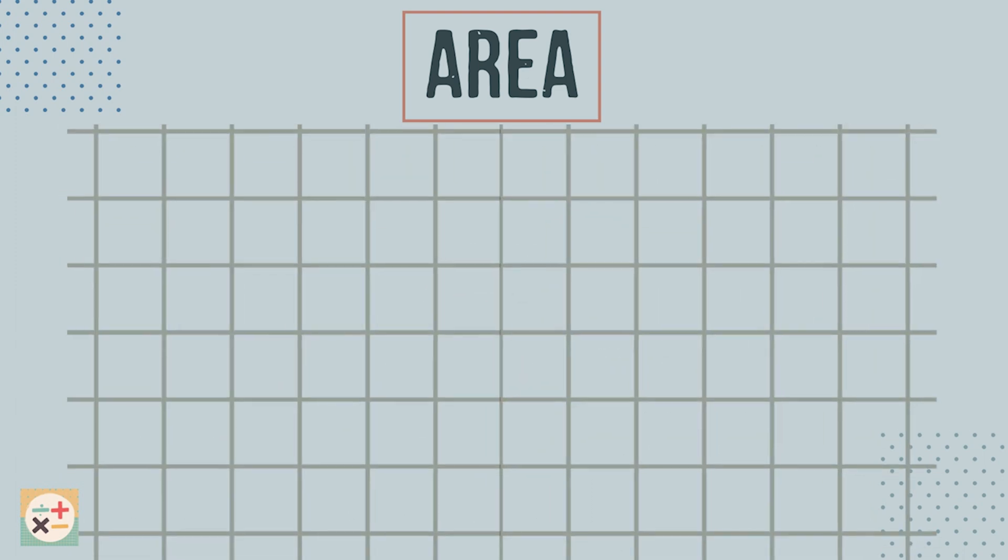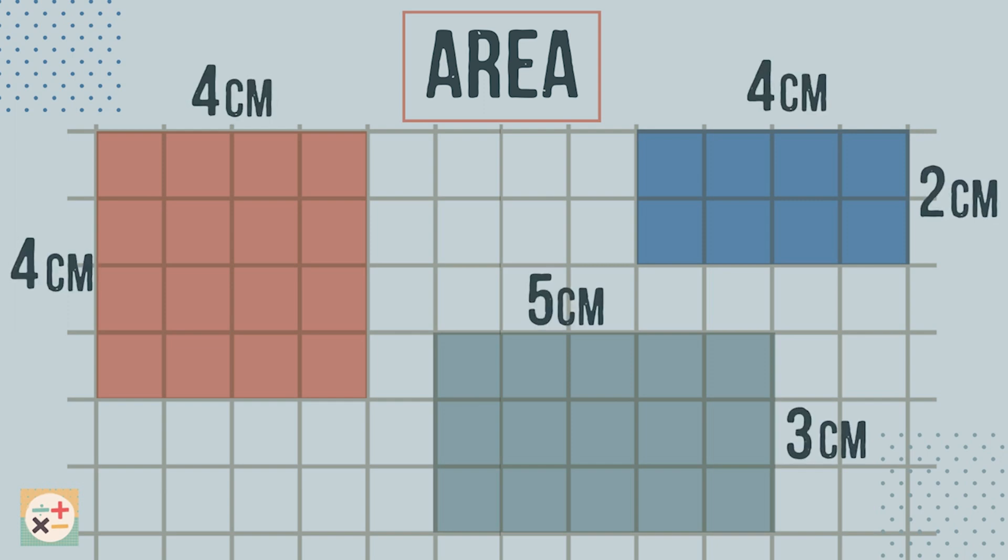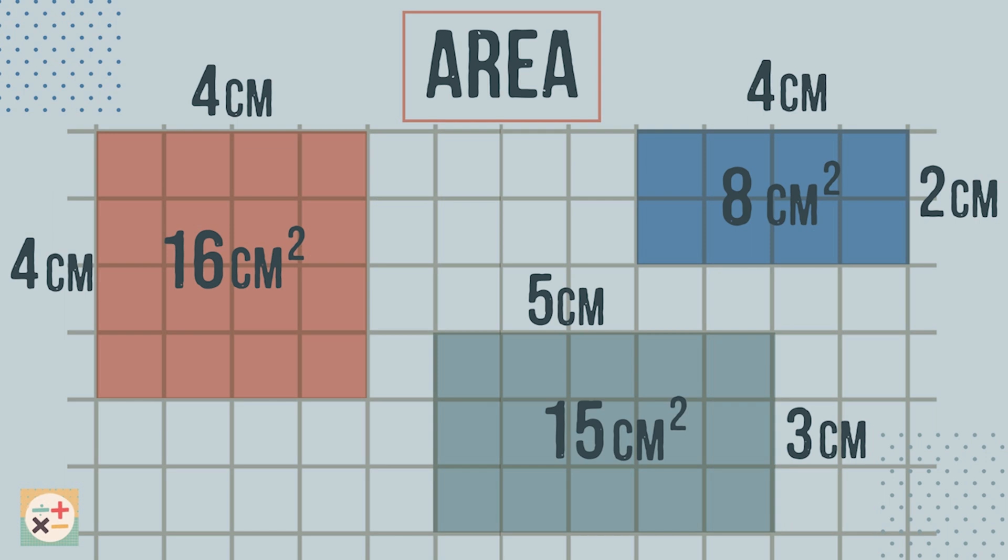Let's have a look at these rectangles. We have labelled the length and width as well as the area of each one. Is there anything you notice? Well, the area can be calculated by multiplying the length by the width.